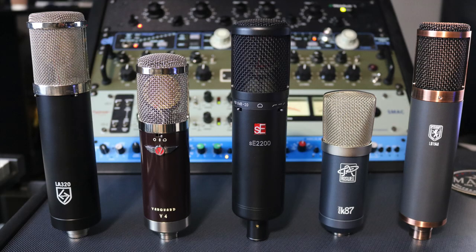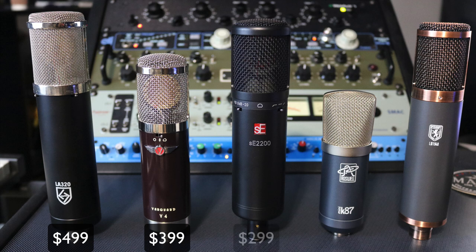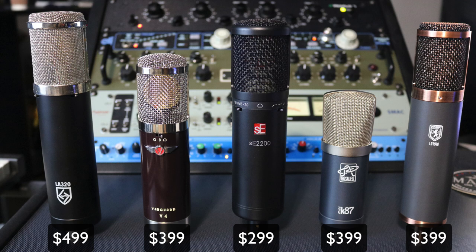Starting with the LA 320, it's the most expensive here on the list at $499. The Vanguard V4 is $399. The SE 2200 is $299, coming in at the cheapest on the list. The Mini K87 is $399 and the LD 1948 is $399.